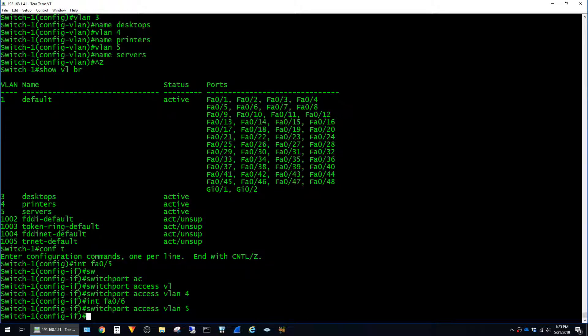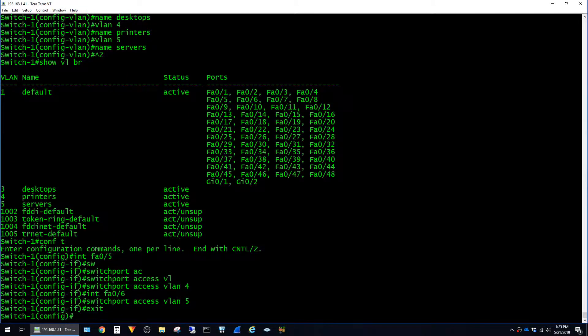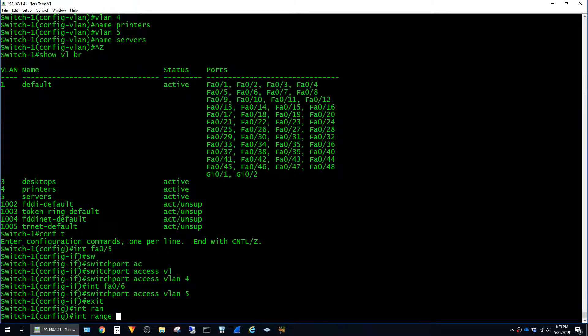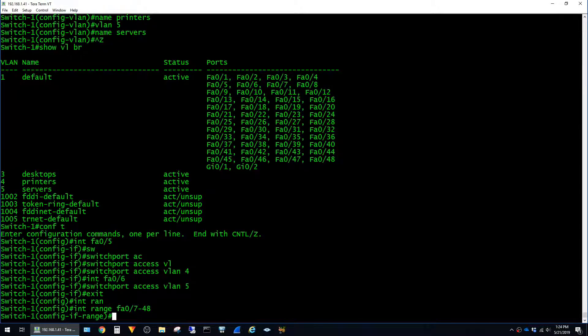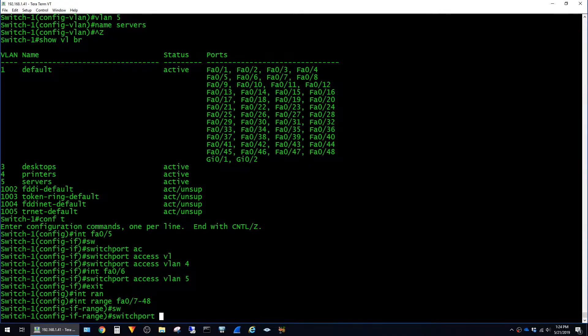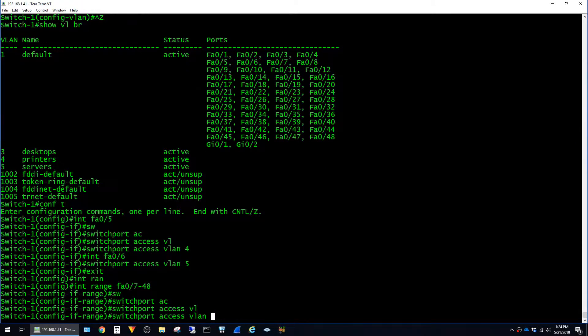And rather than going port by port, I'll use the interface range command, selecting ports FastEthernet 0 slash 7 through 48. And we'll just make those desktop ports. Switch port access VLAN 3.